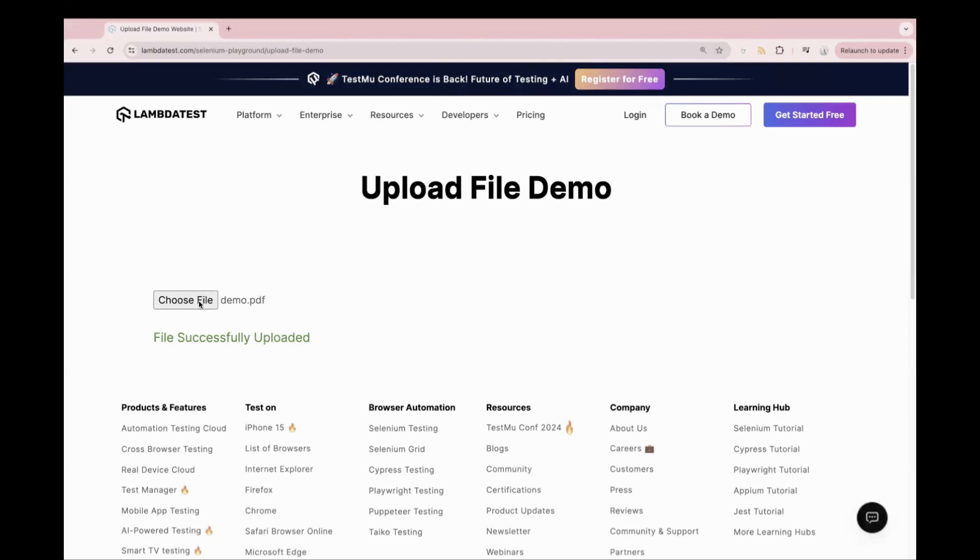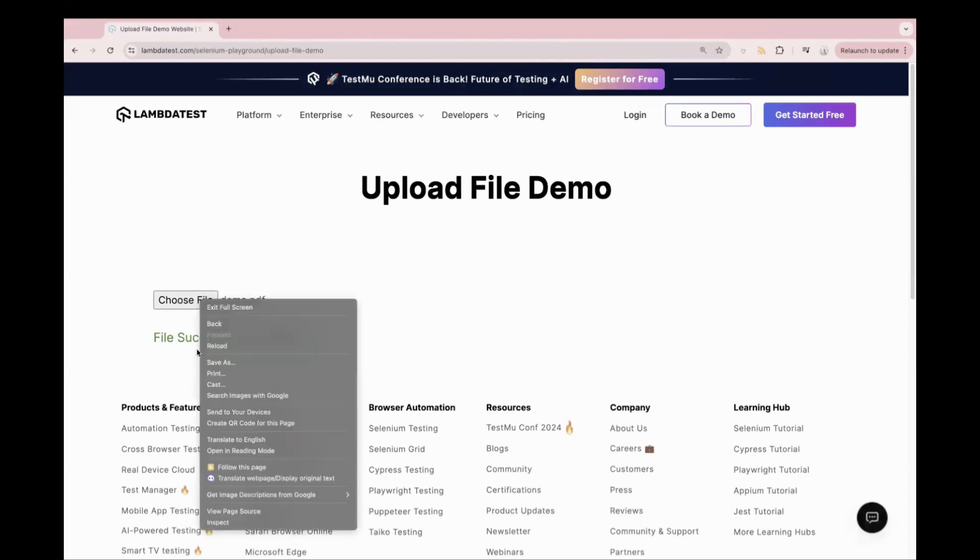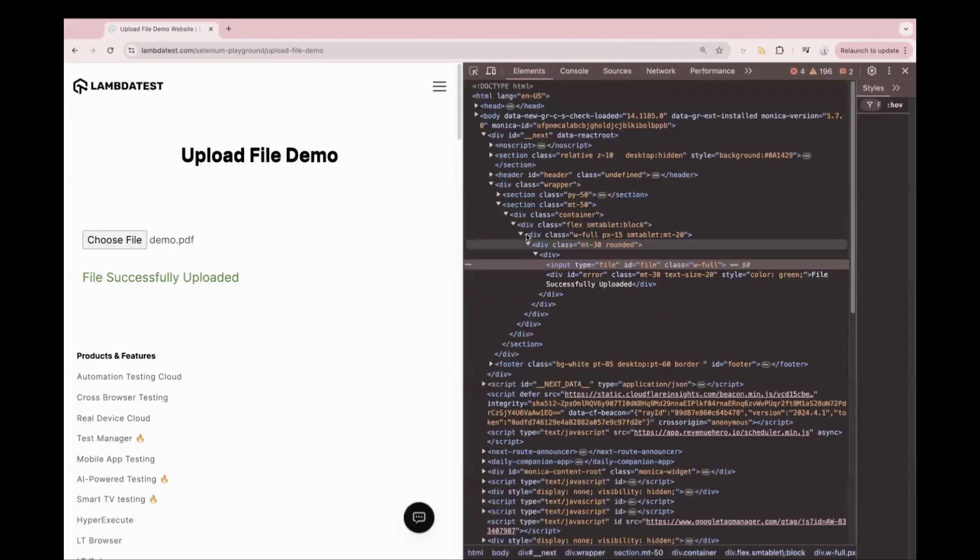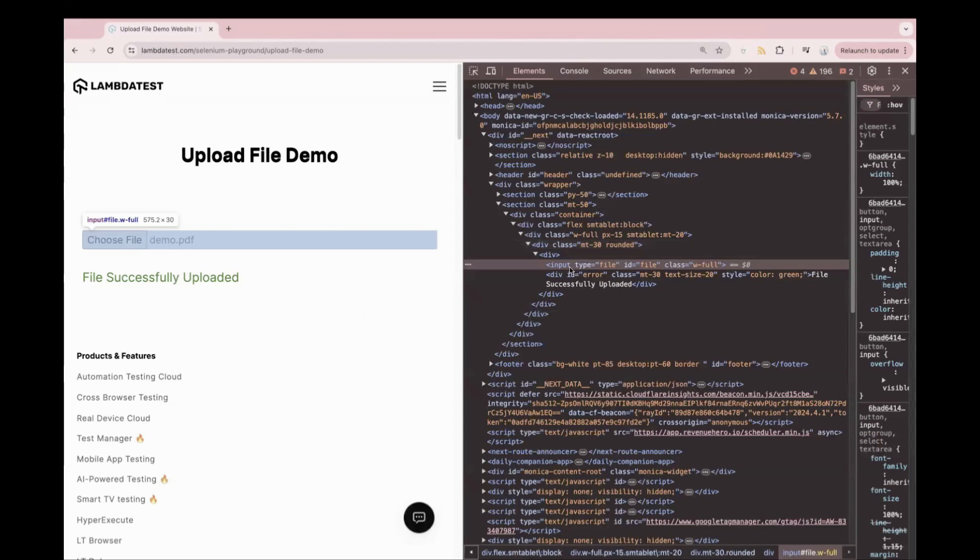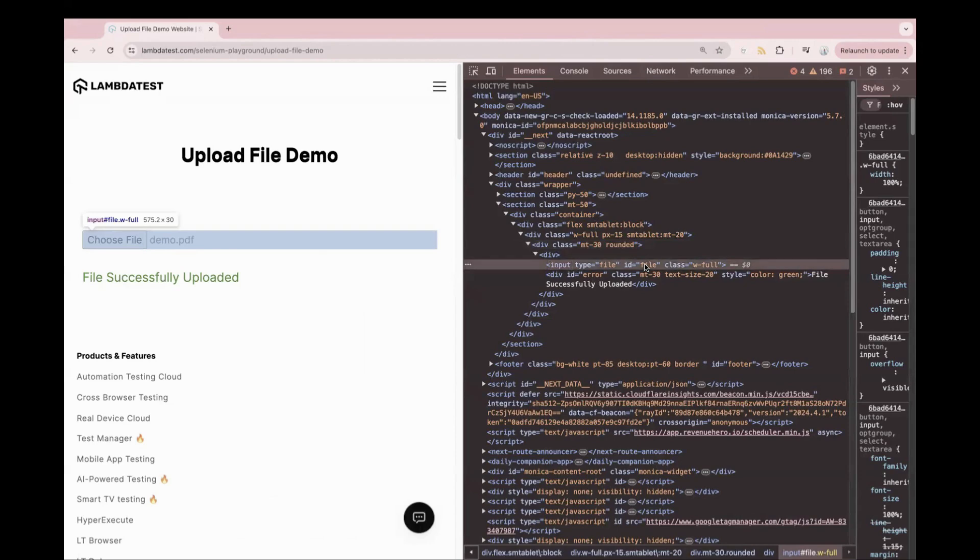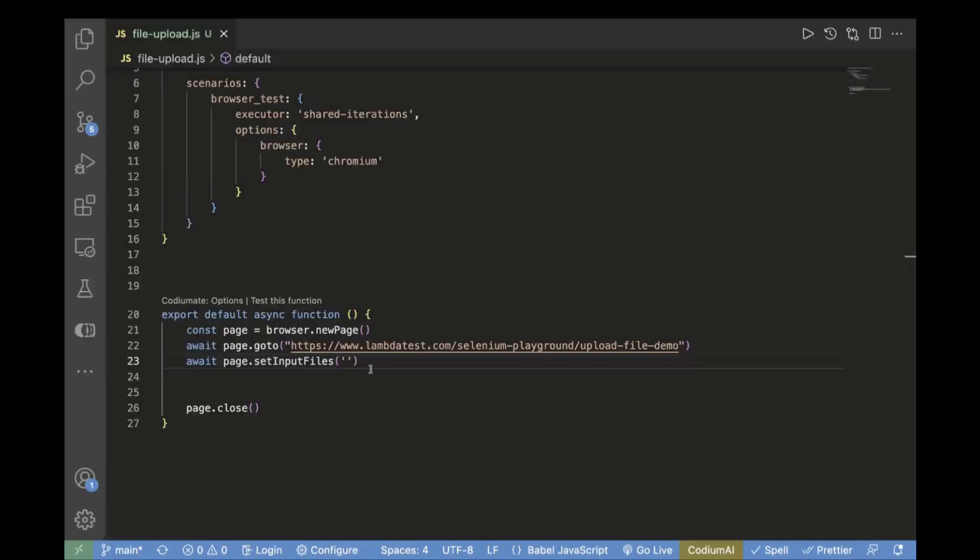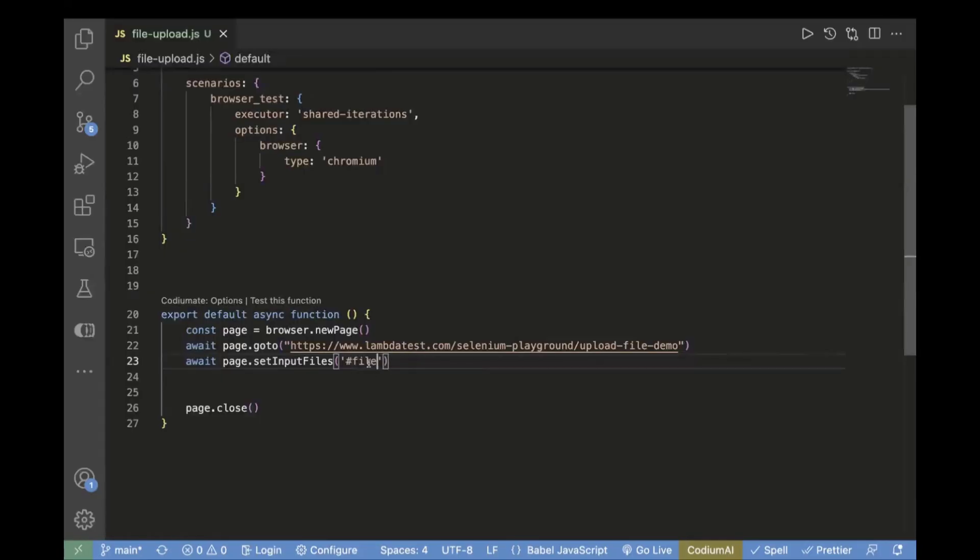This is my choose file, we need to pass the locator of this button. Let's quickly find out. This is an input type, and we can just copy the ID value, which is file. Let's go back to the editor and pass the ID value.